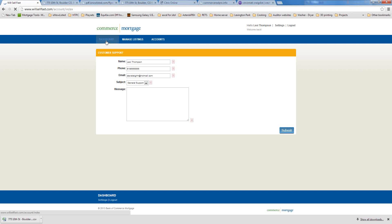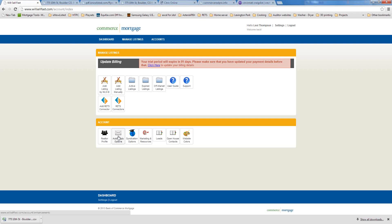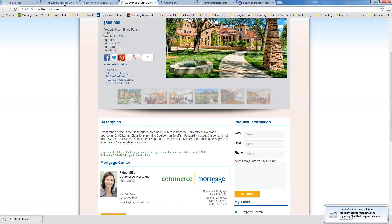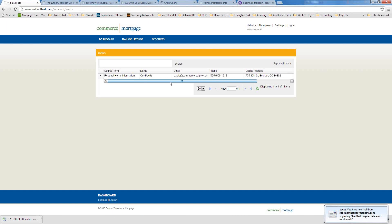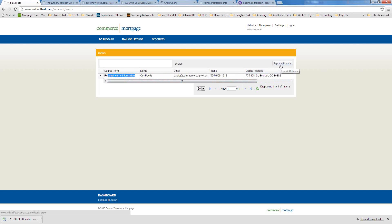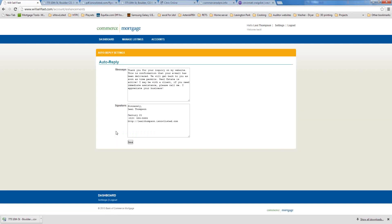When someone fills out the Request Information box on a property listing, not only does an email get sent to the realtor, but that information is also collected in the back office. You can see the requester's name, email address, phone number, the listing address they inquired about, and when they did it. To export this information to your CRM, click Export All Leads to download an Excel file.